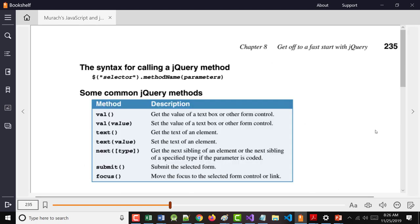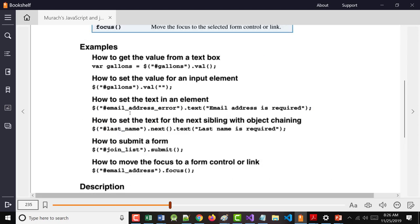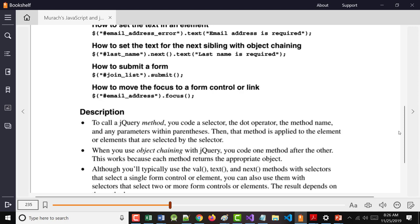And again, when you call these methods, we talked about these a little bit. So this would take whatever was in the text box named gallons, grab the value of it, copy it over into the variable gallons. This would set it. So this would clear it out. This would set text in an element. So with this, submit a form, etc.